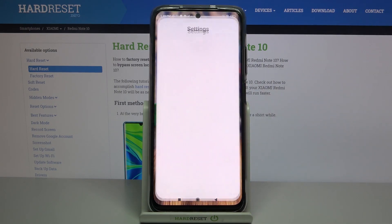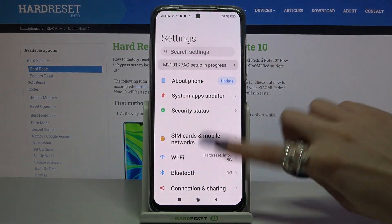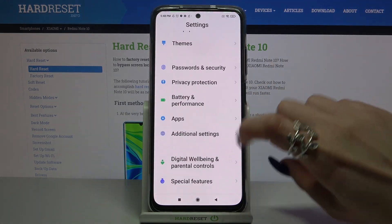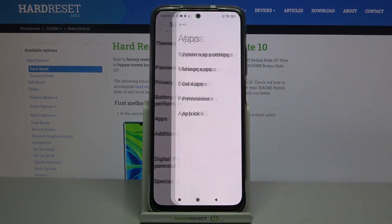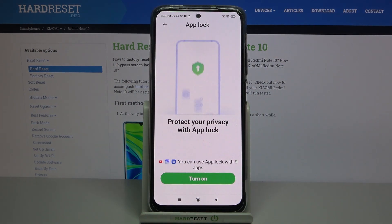Firstly, go into Settings. Now scroll down, click Apps and tap on AppLock.